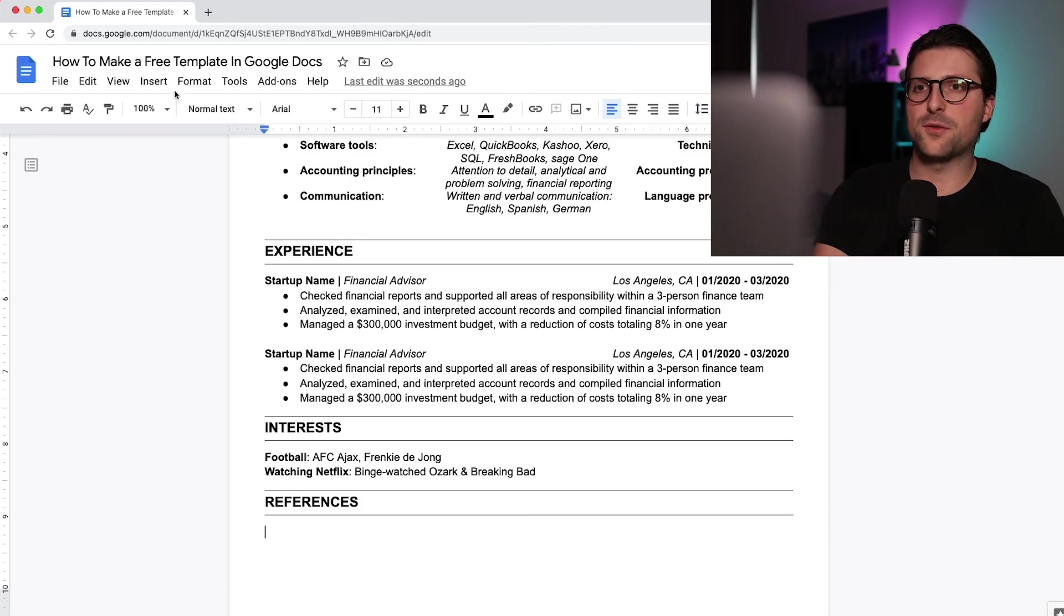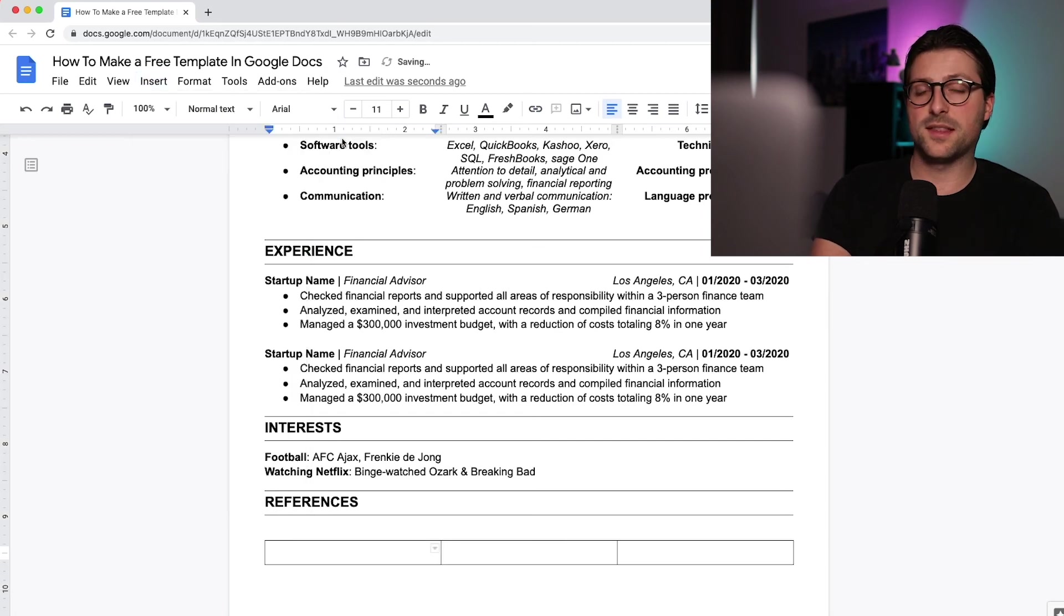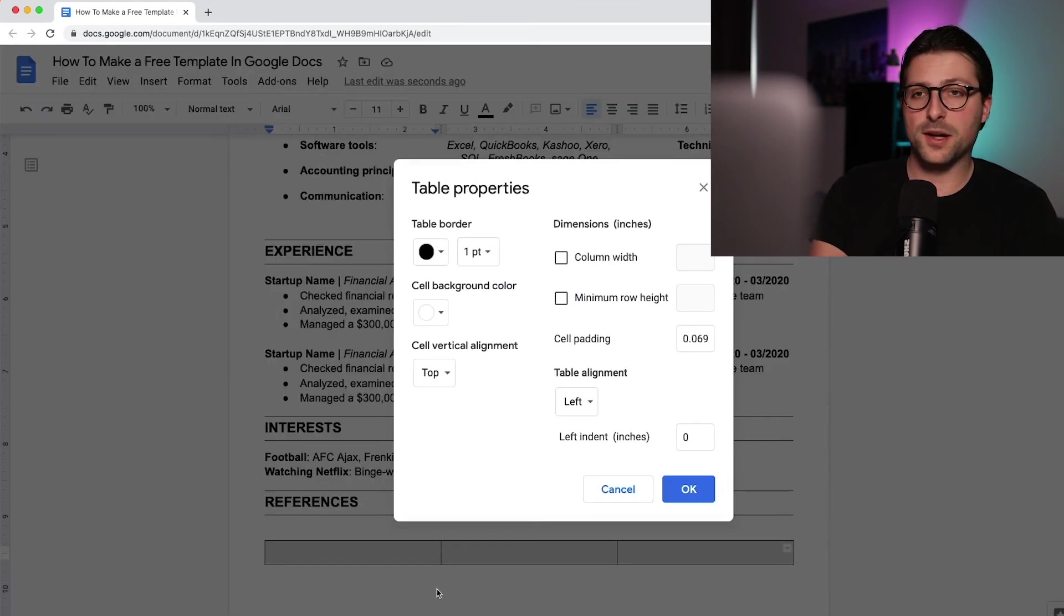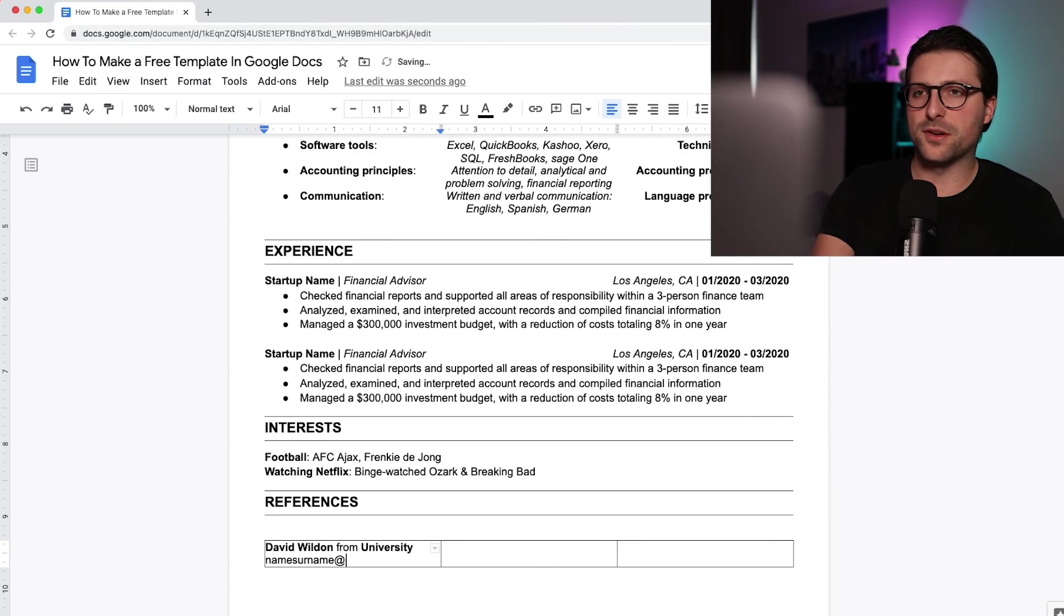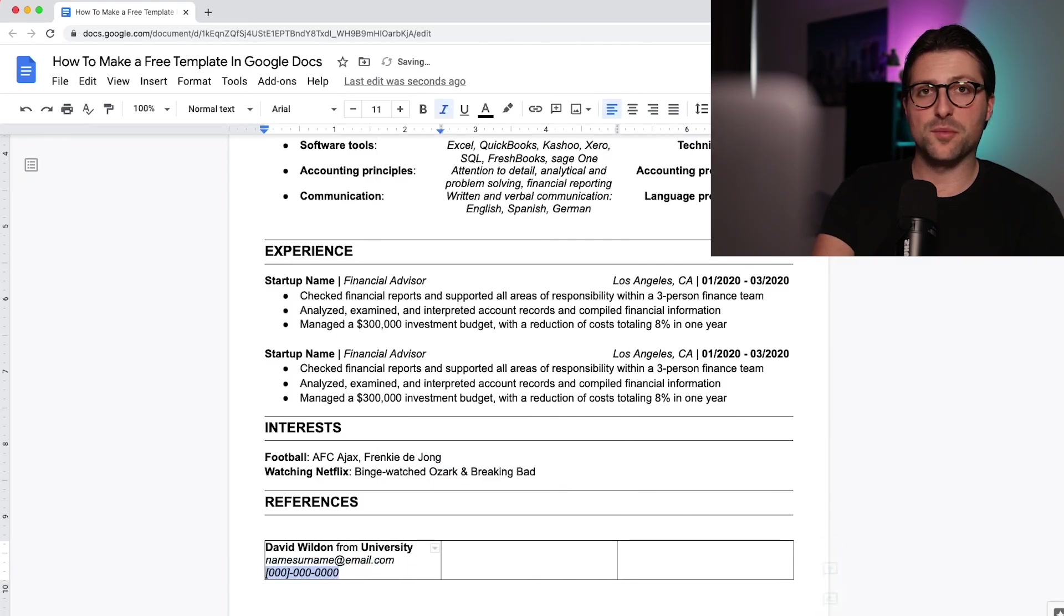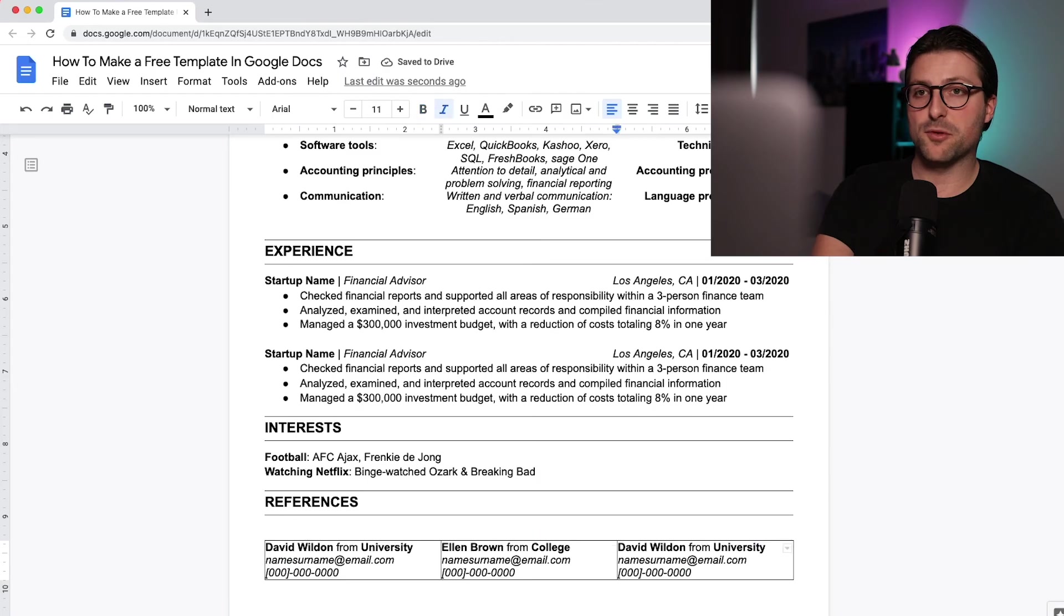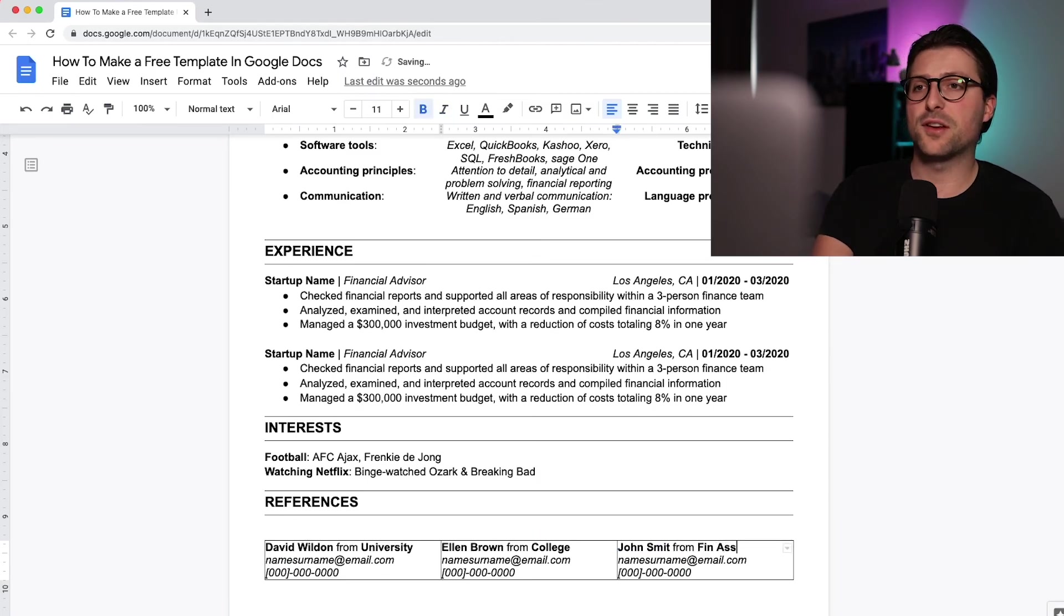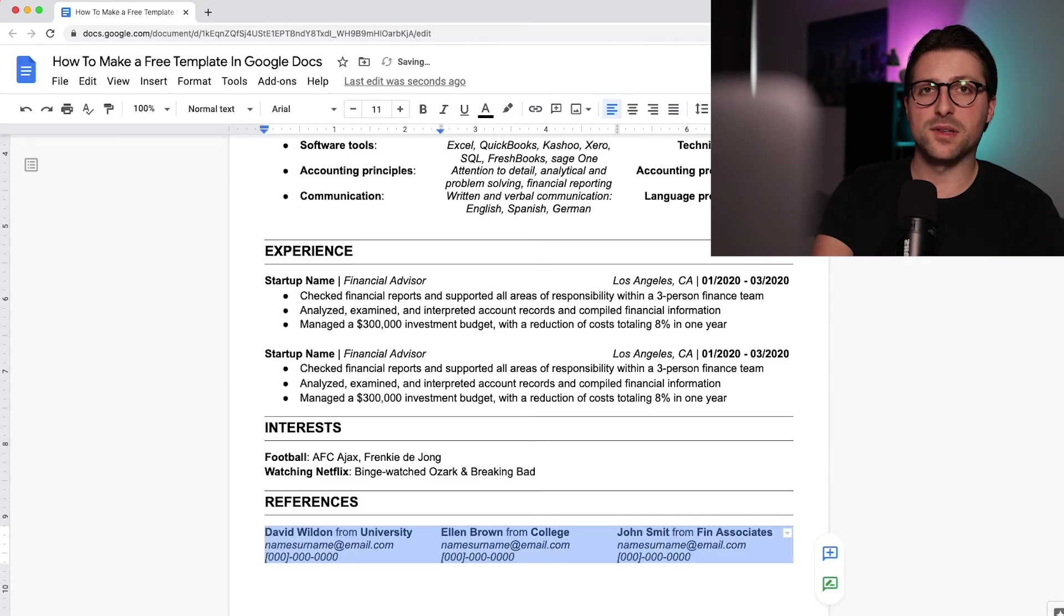As for the last part, you can add a references section. Again, this is not a requirement, but if you have some satisfied ex-employers and some space left, then I'd certainly recommend you add such information in your resume. But remember, you need to keep everything short, concise and to the point. Don't exceed the one-page document.